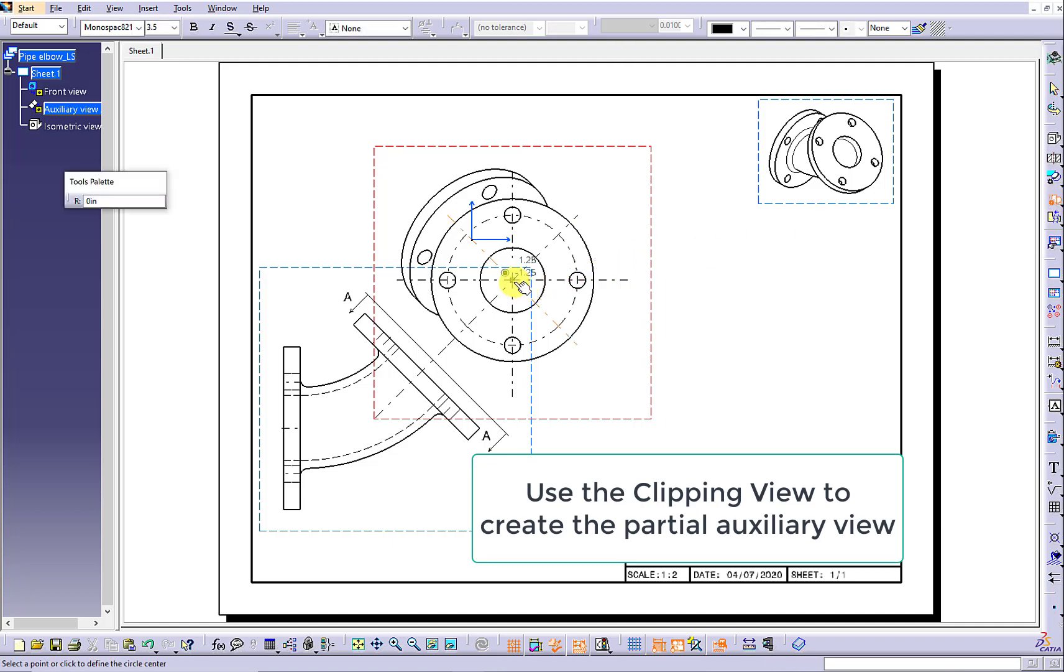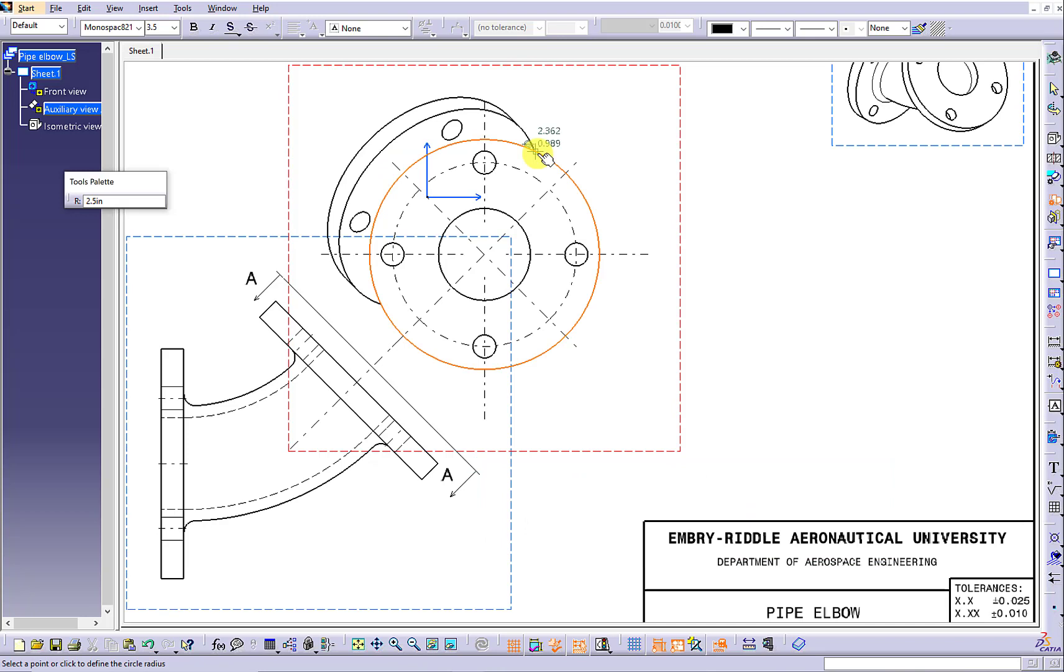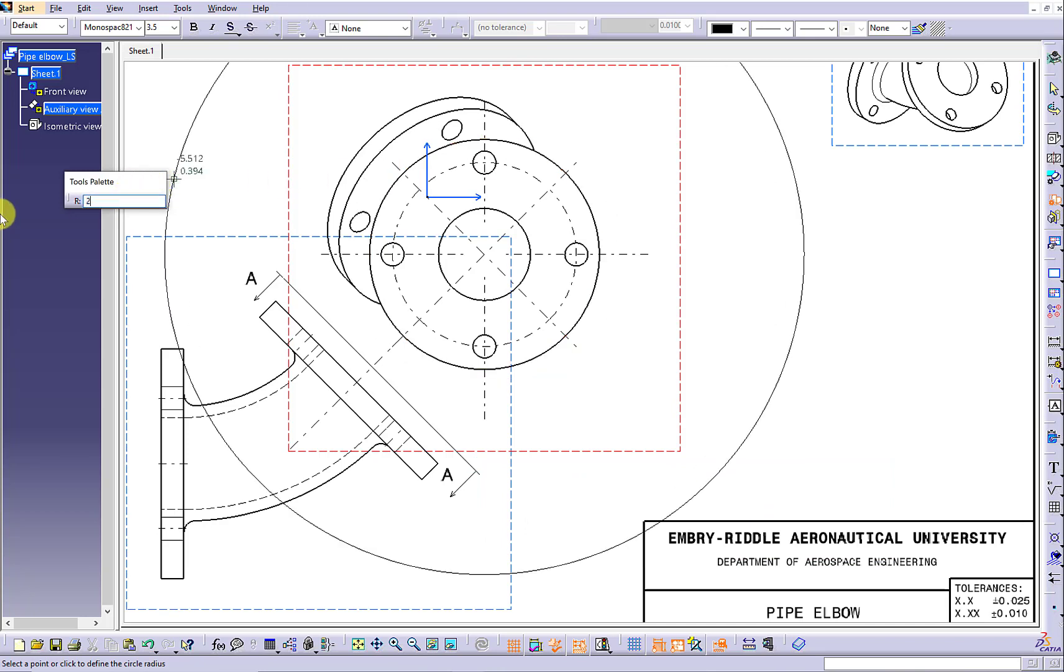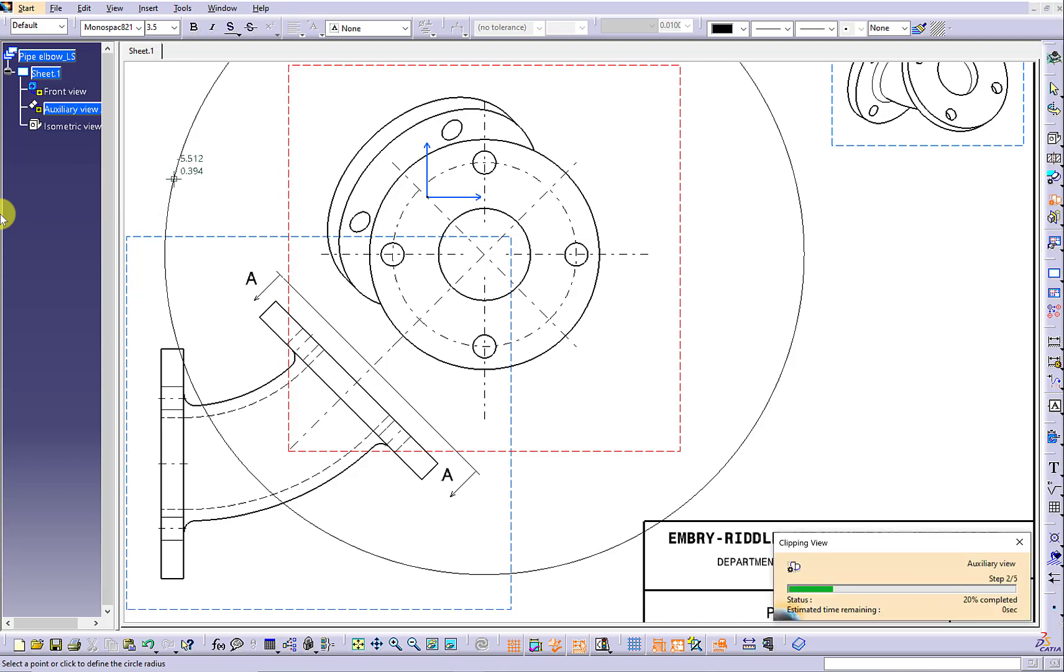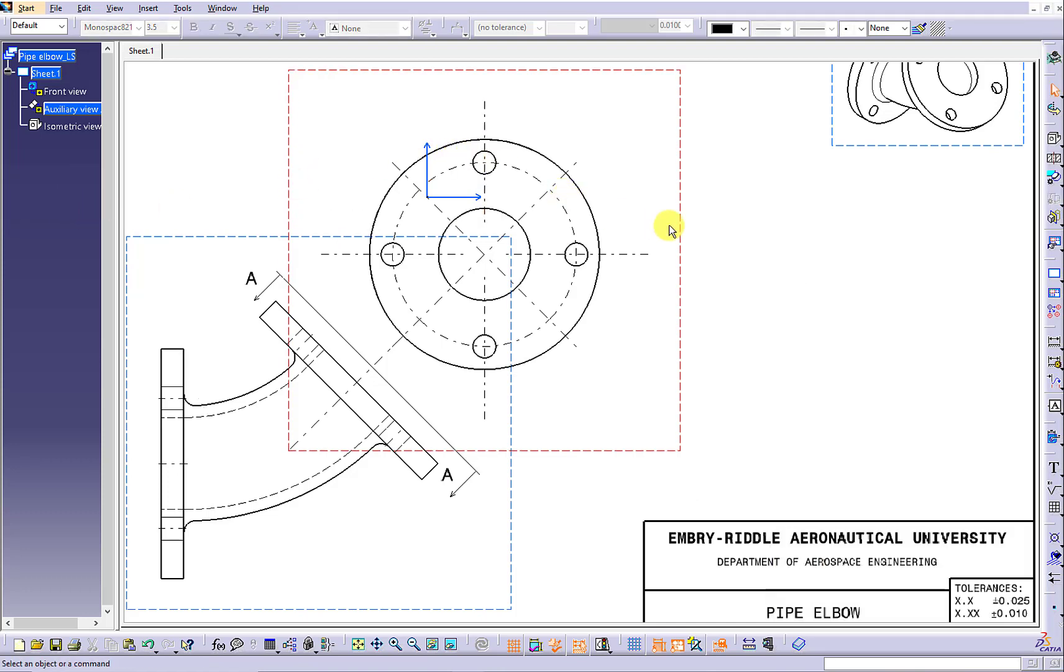Continue to use the clipping view to create the partial auxiliary view. Make sure to use the tool's palette to define the radius which is a little bit bigger than the radius of the circular base.